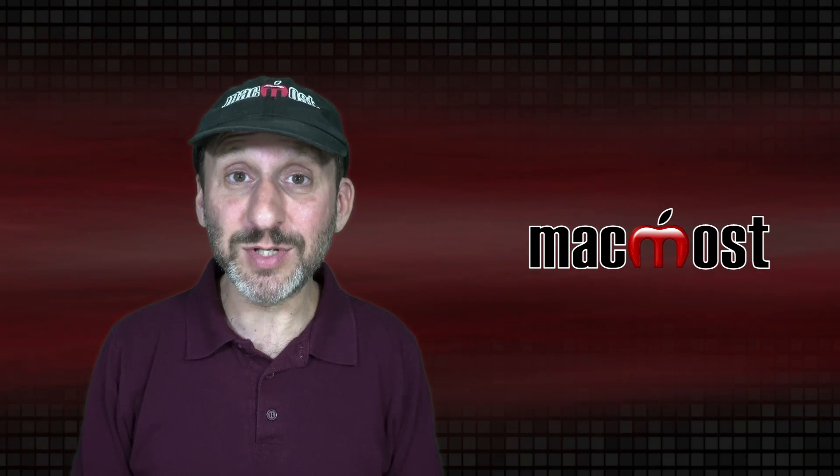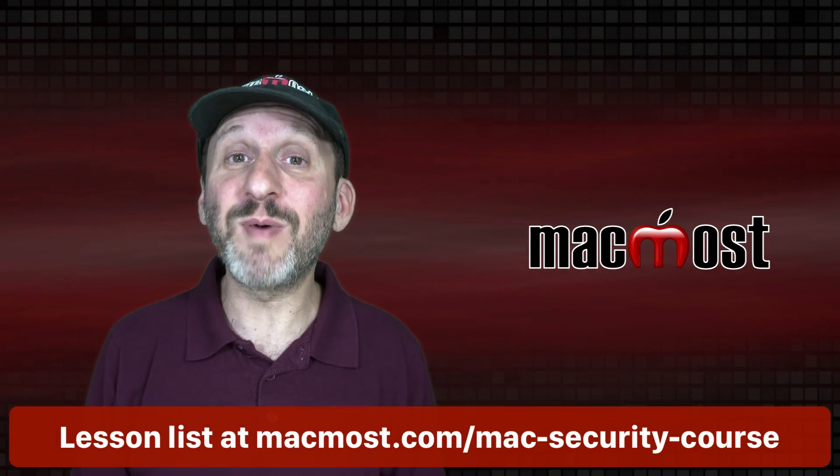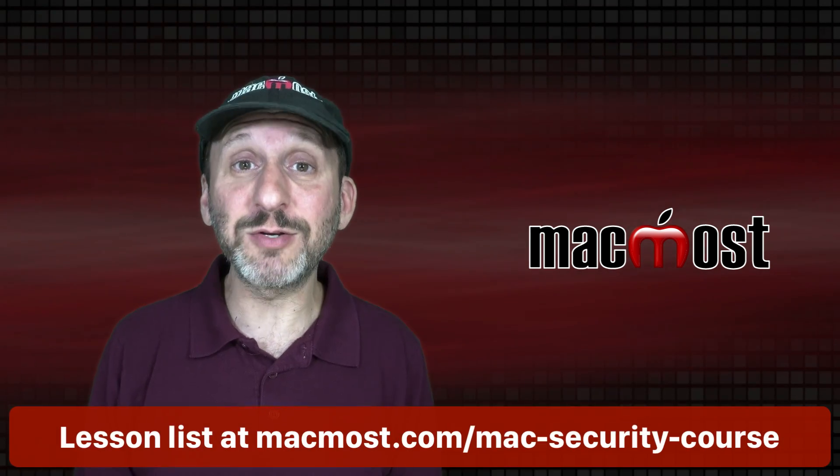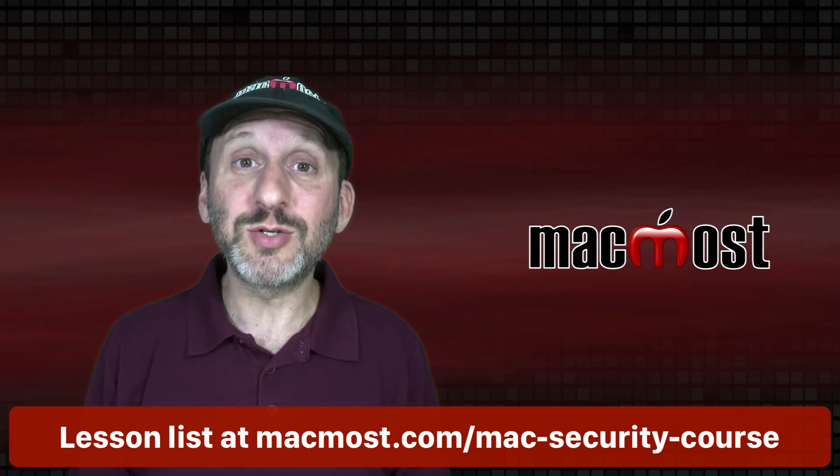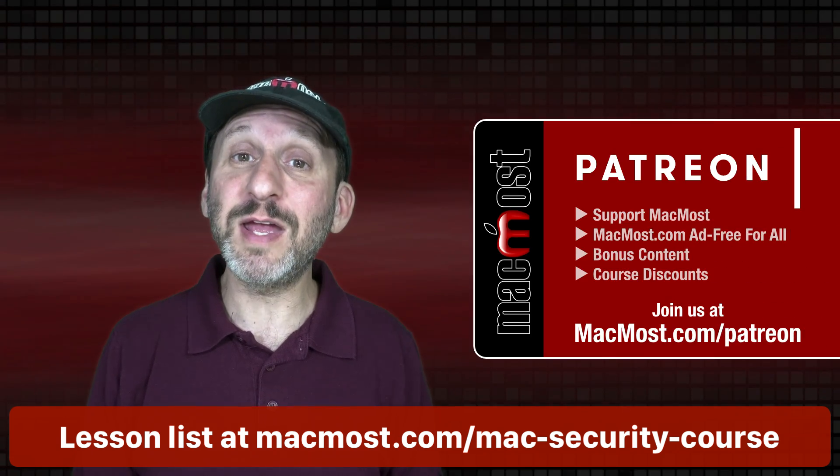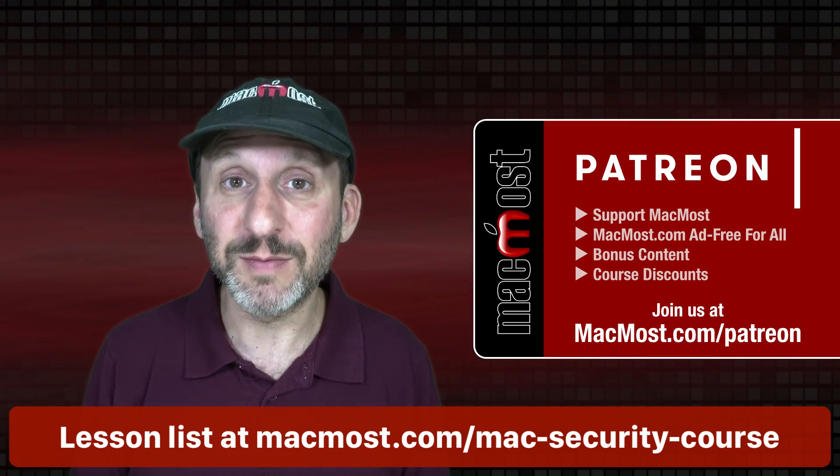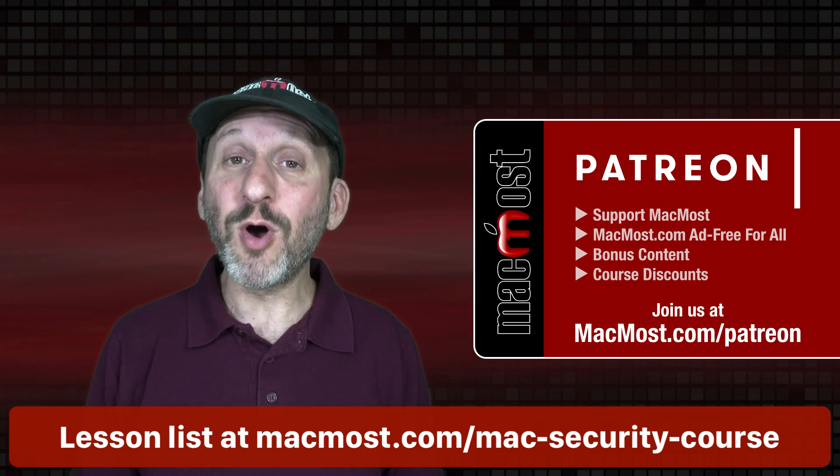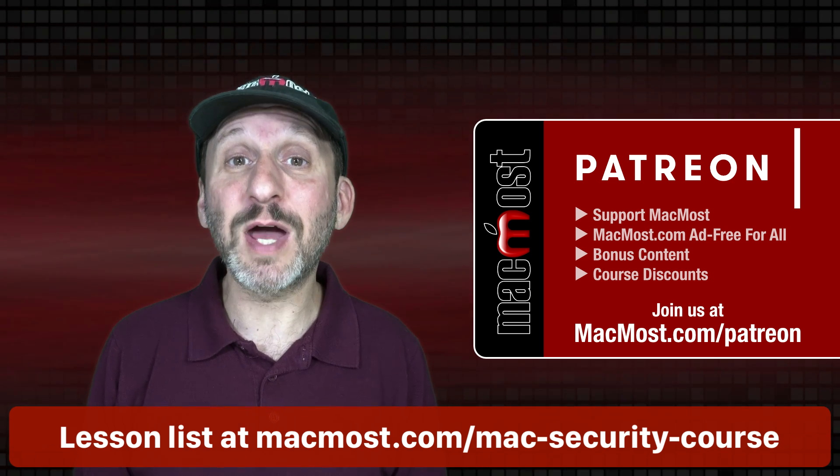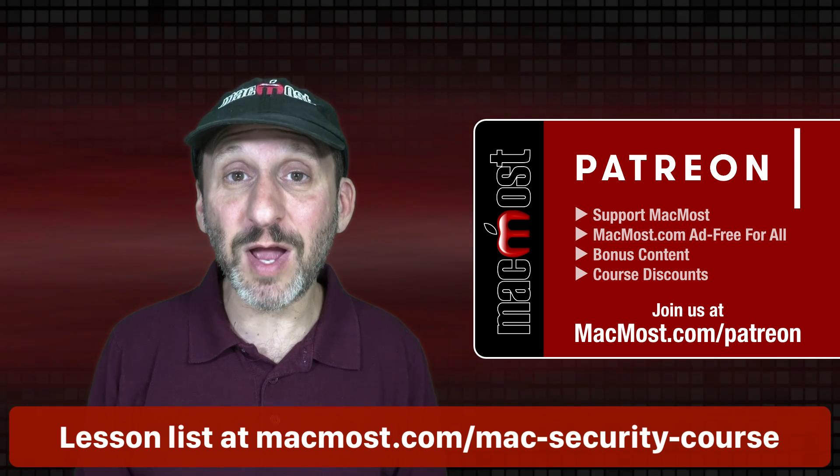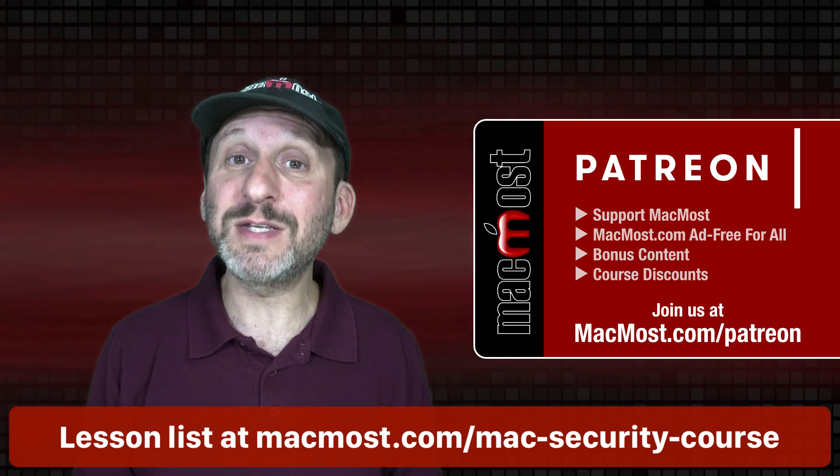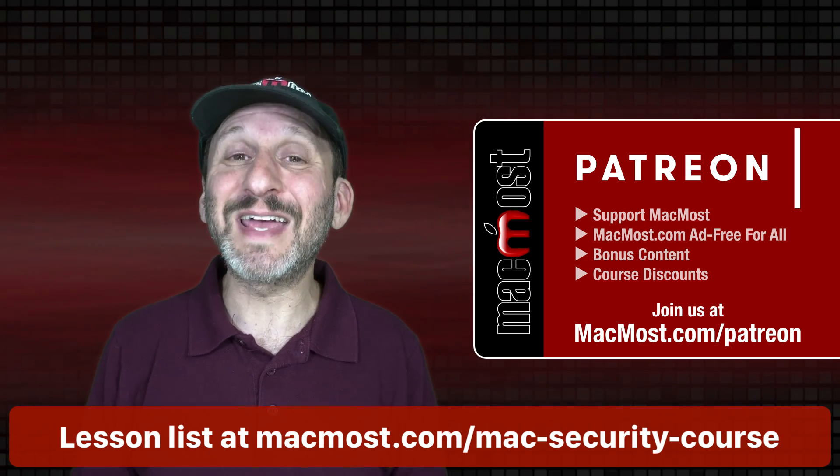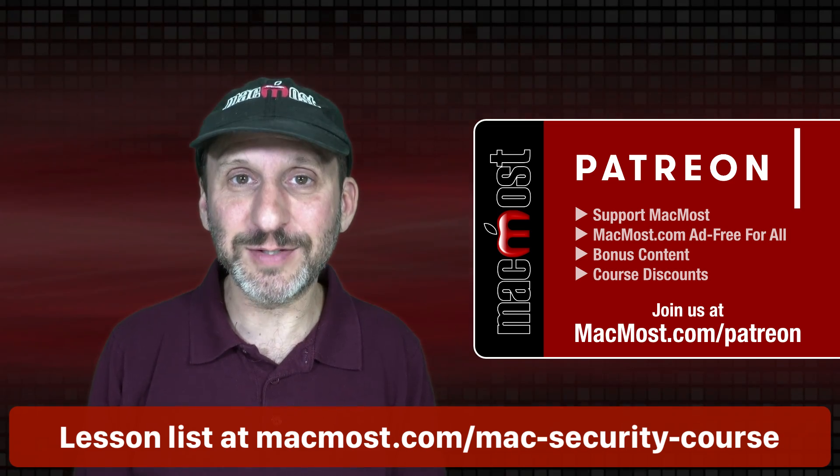Hi, this is Gary with MacMost.com. This is Part Three of my course The Practical Guide to Mac Security. This course is brought to you free thanks to my Patreon supporters. To find out more about the Patreon Campaign go to MacMost.com slash Patreon. There you could read more about it. Join us and get exclusive content and course discounts.